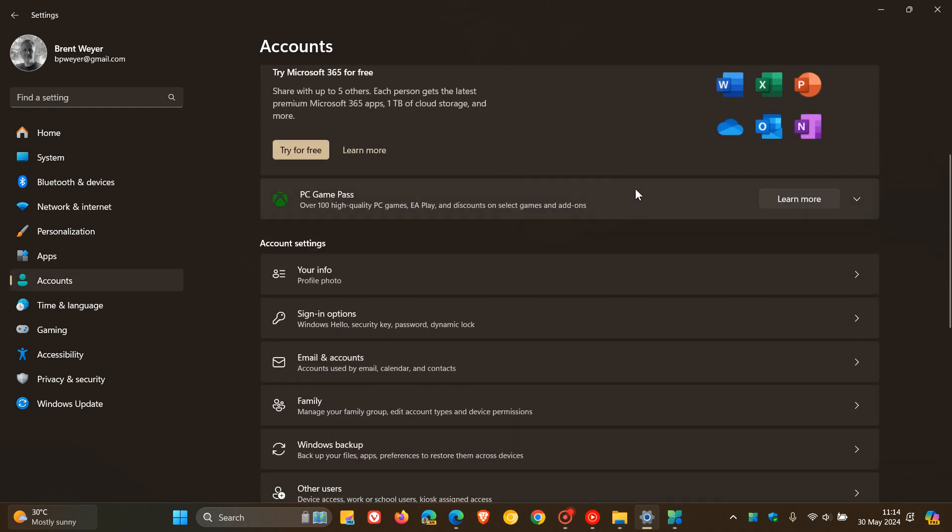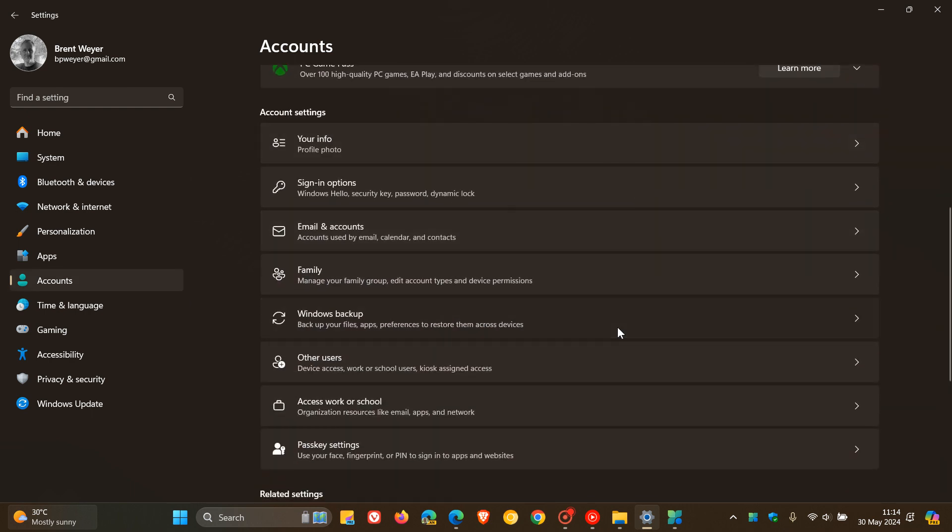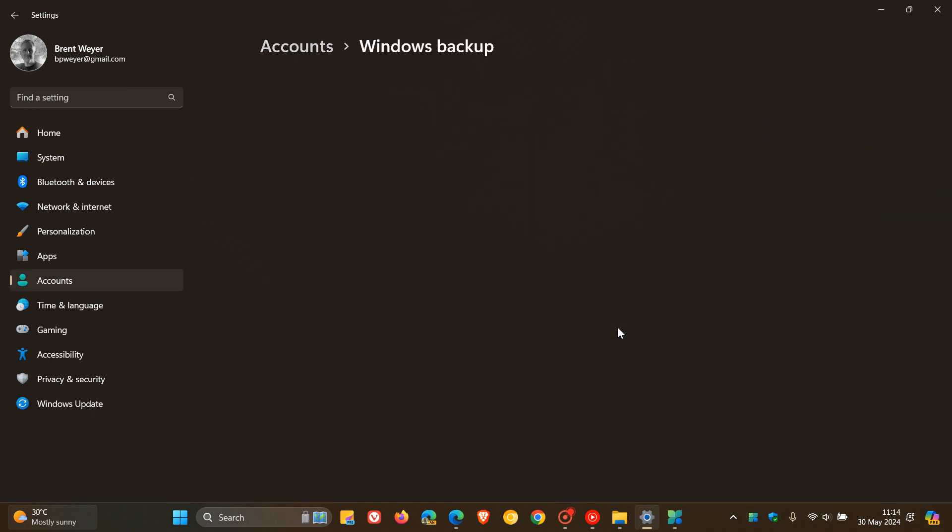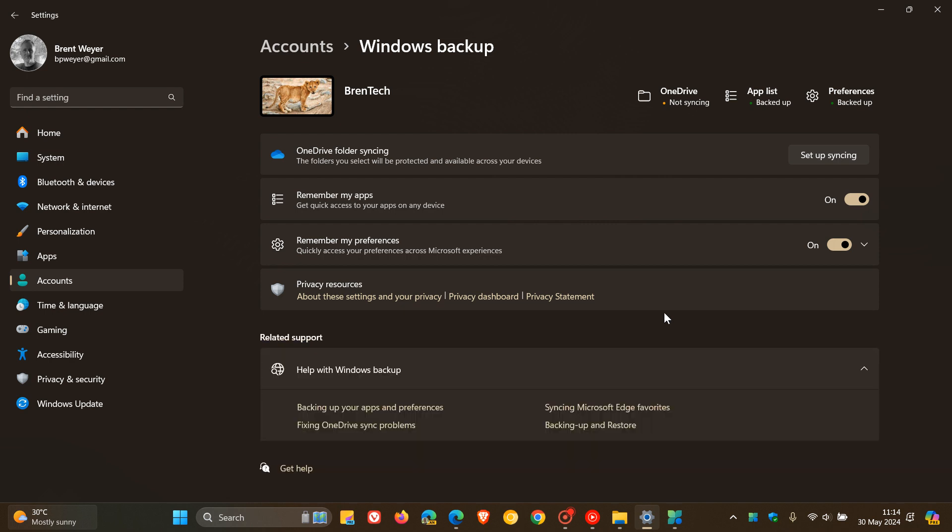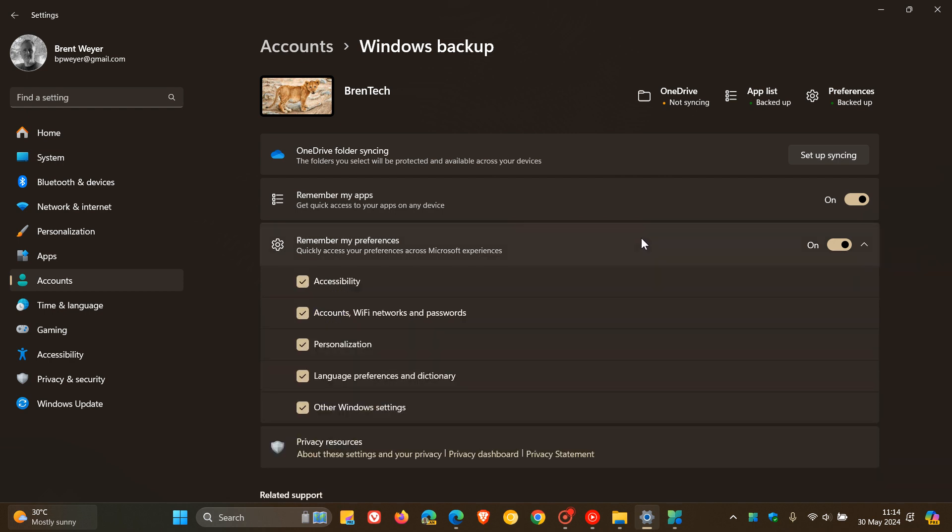And, yeah, you would need to head to Windows Backup and make sure, remember, my preferences is turned on. And you need to select the checkboxes for personalization and other Windows settings. Those need to be on to back up your sound scheme, according to Microsoft. And you can now use the Windows Backup app to restore those settings on a new device. And I actually think this is a nice move, just making moving from one device a lot easier.